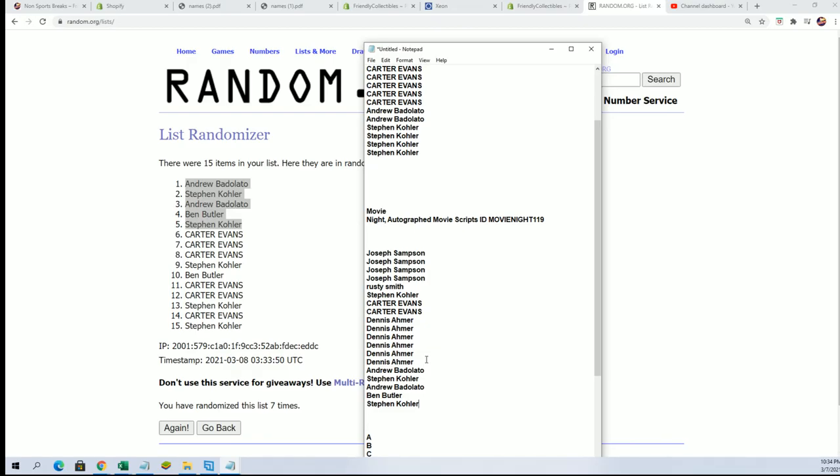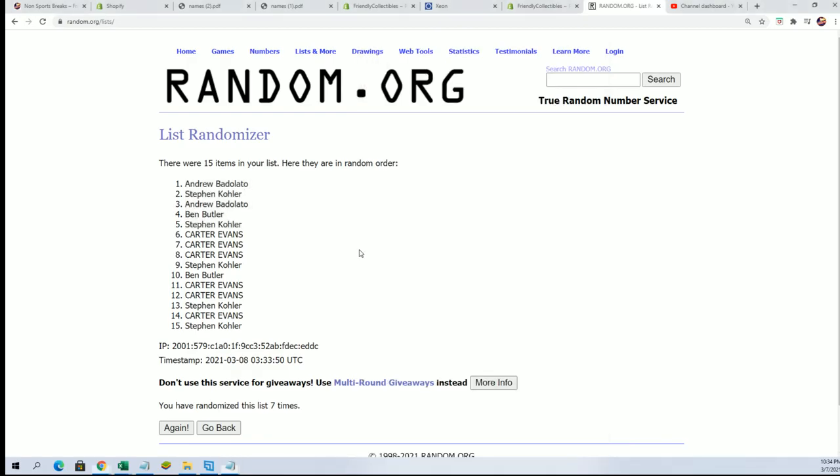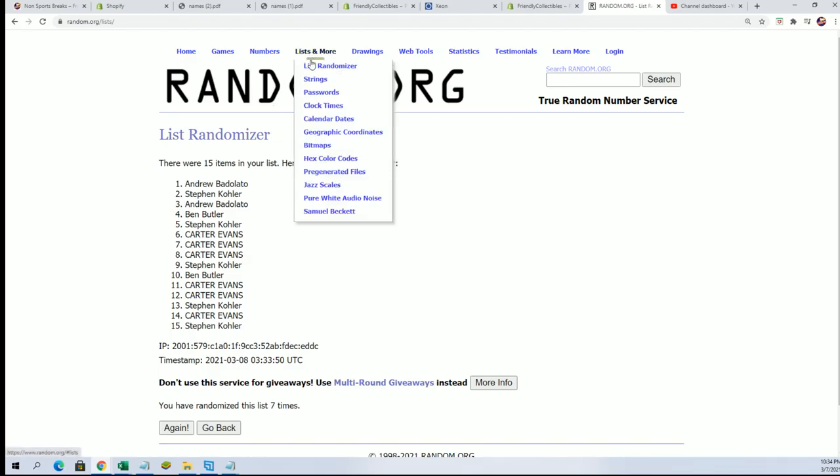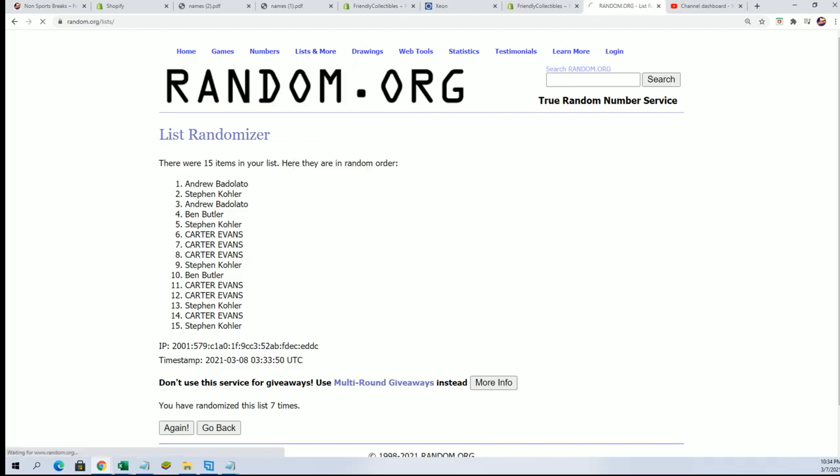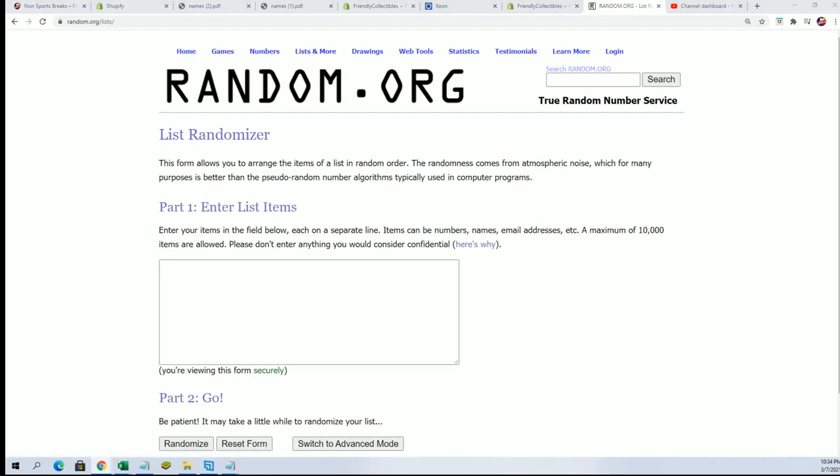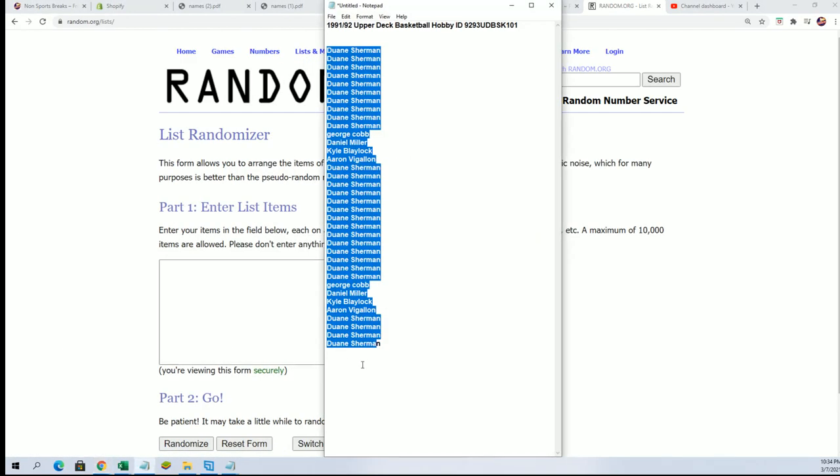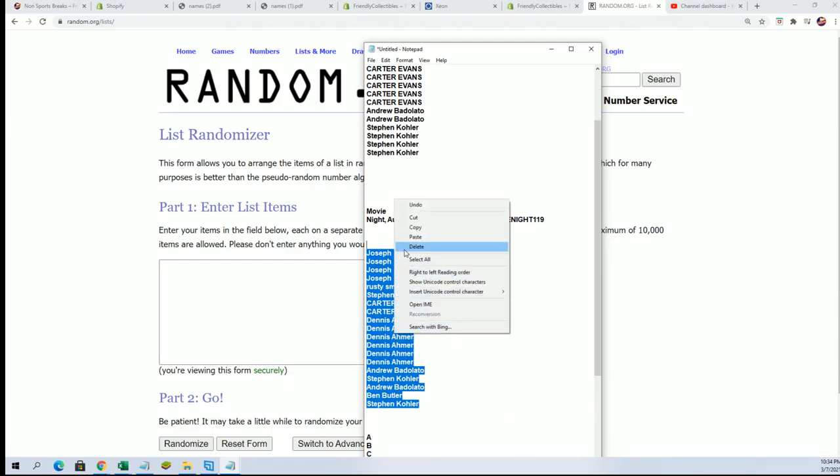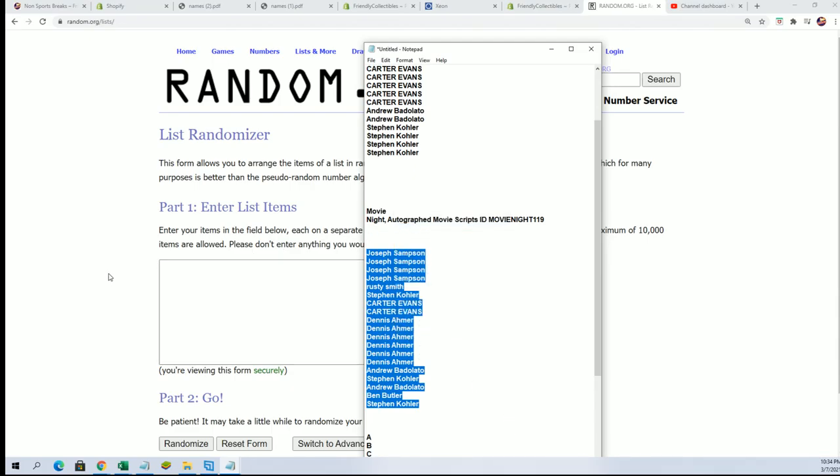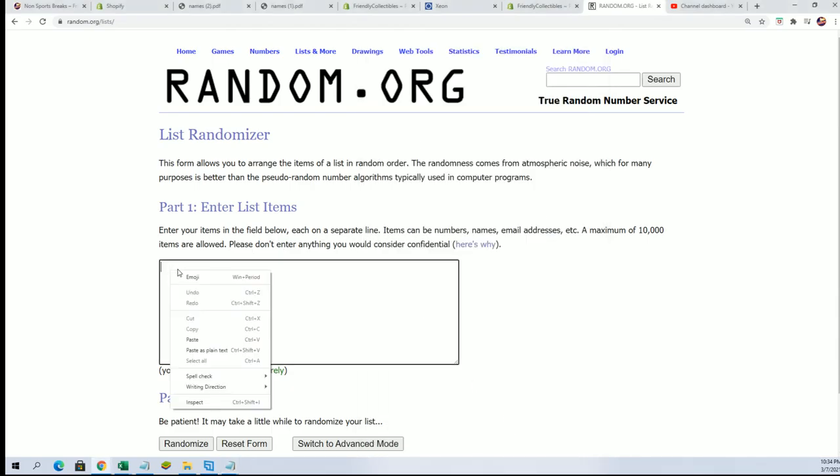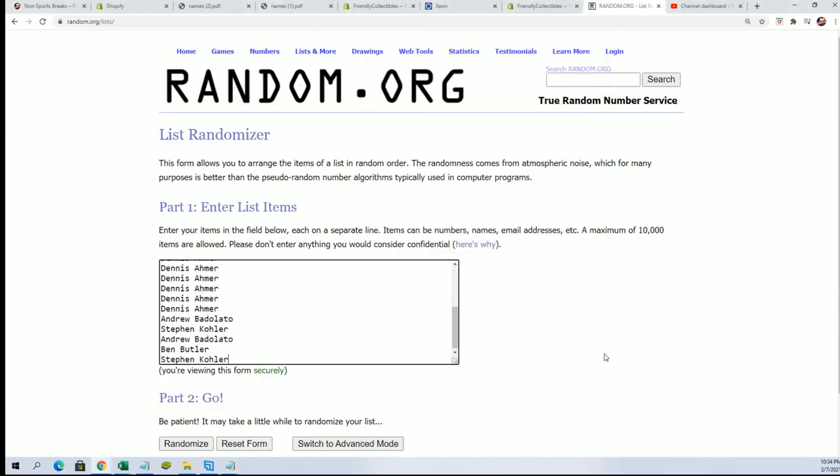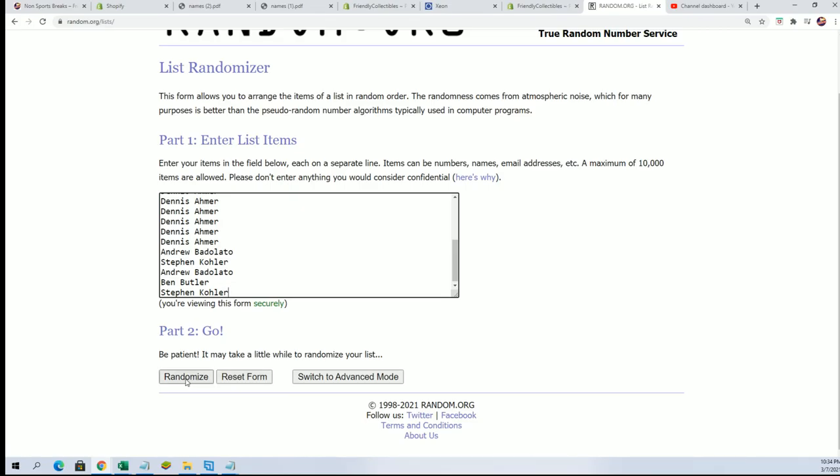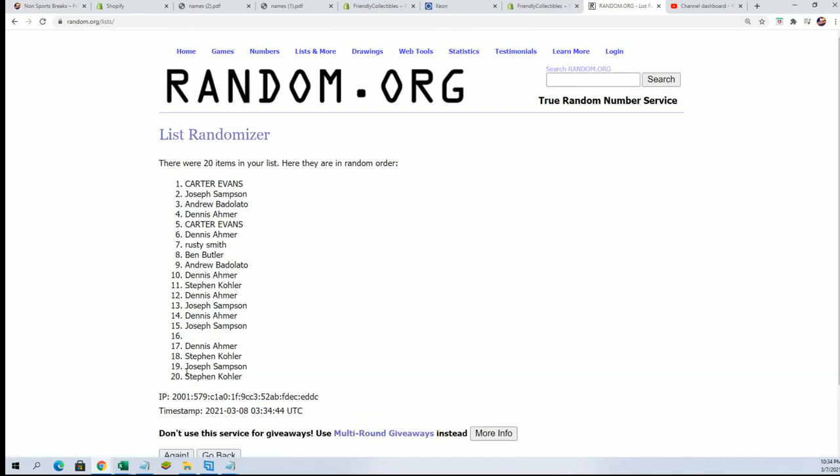You can see our five folks that got into the box. Let's go ahead and see now who's going to get which last name letter. Seven times to random each list. Seven times a piece.